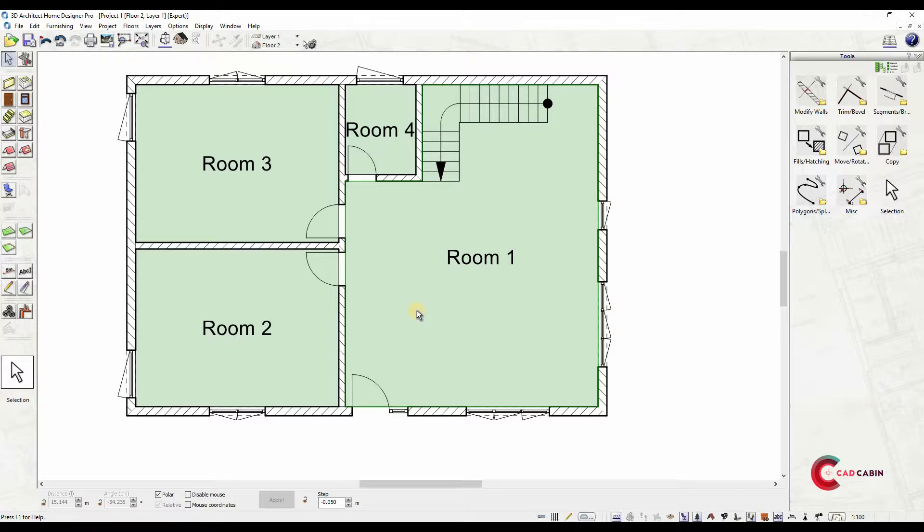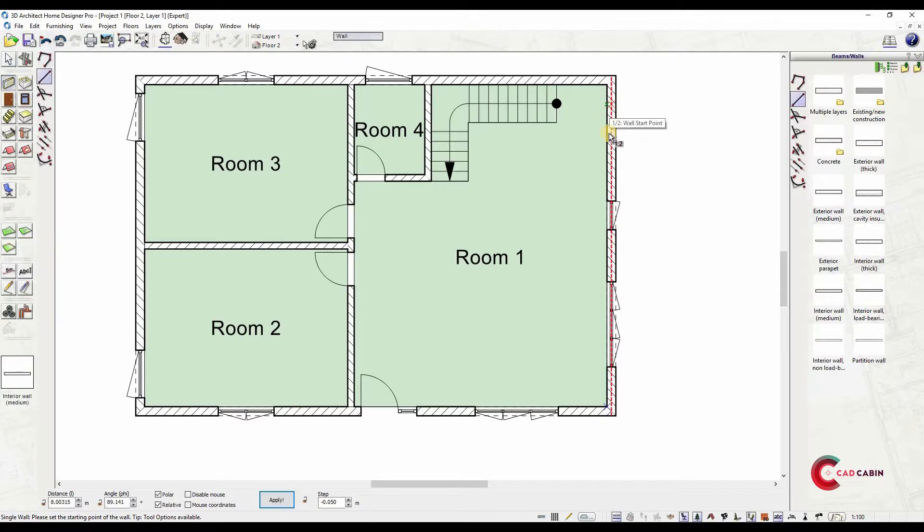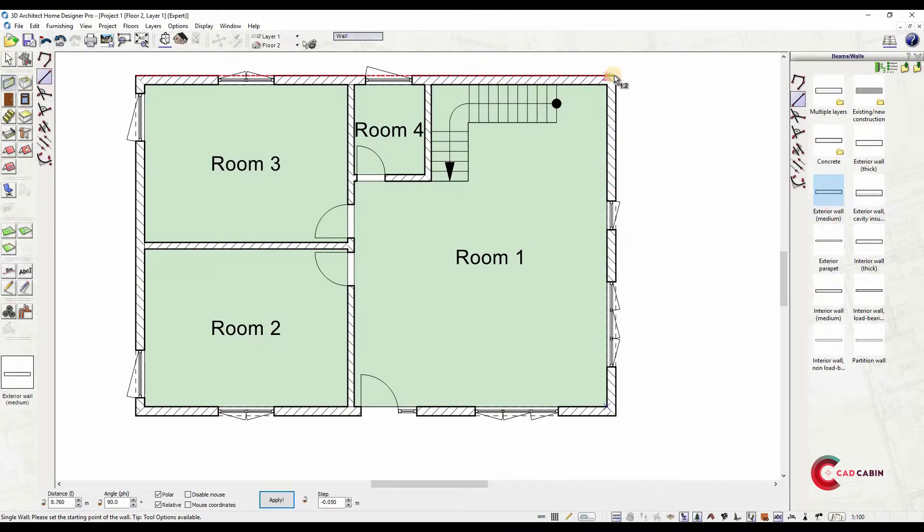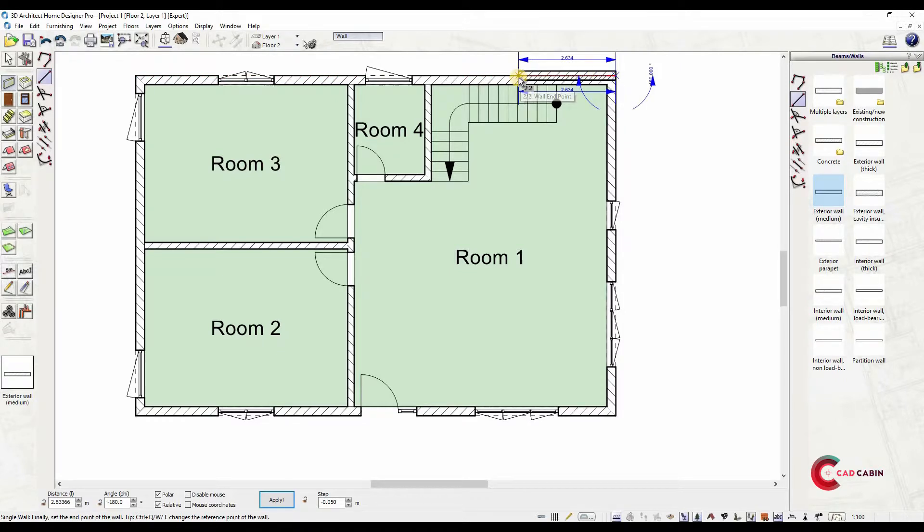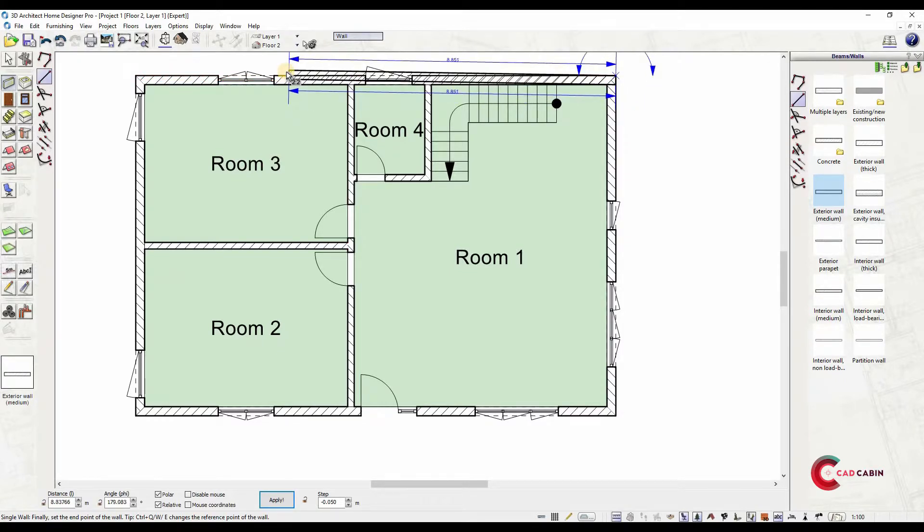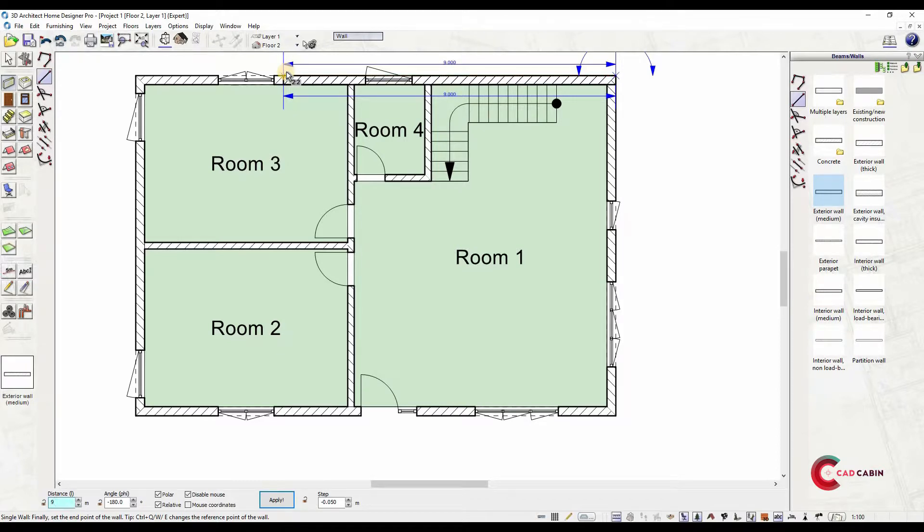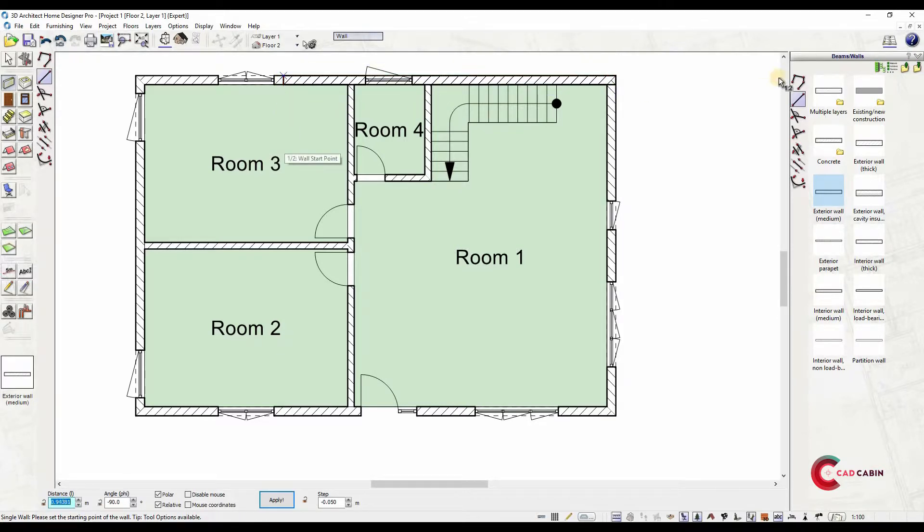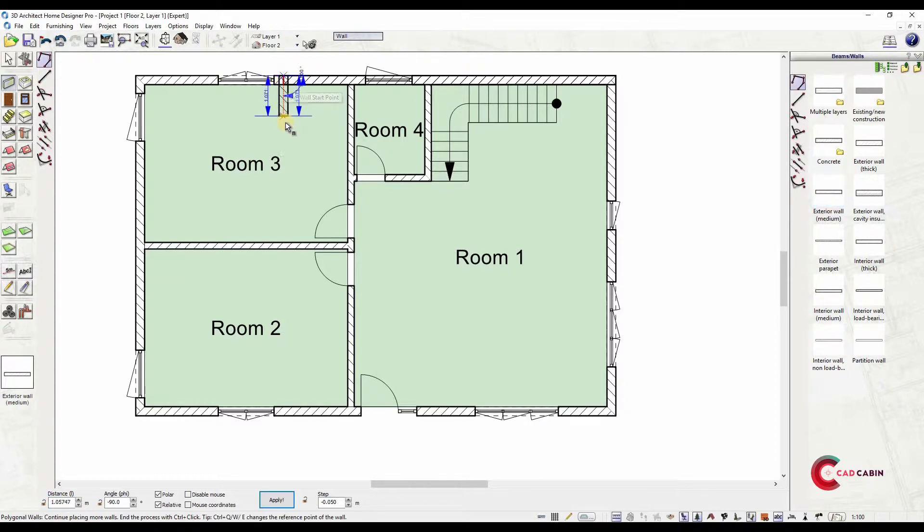Now that you have created an upper floor, draw exterior and interior walls for this floor. As you can see, you can use the lower floor as a reference guide for the upper floor walls. Draw exterior walls until you have created a room.